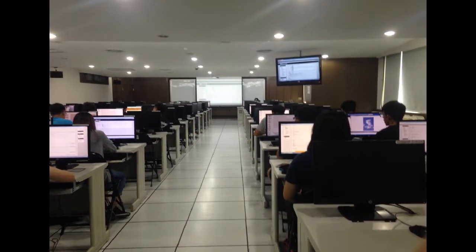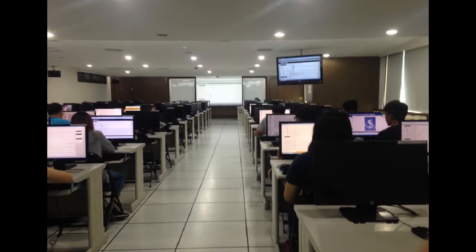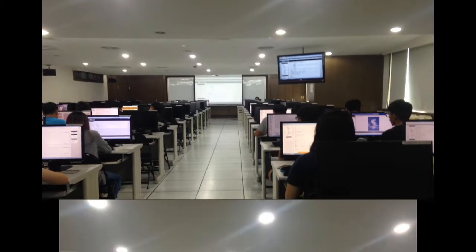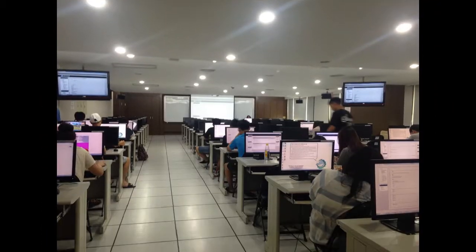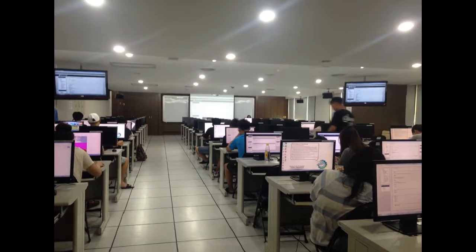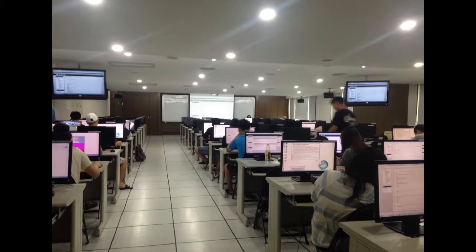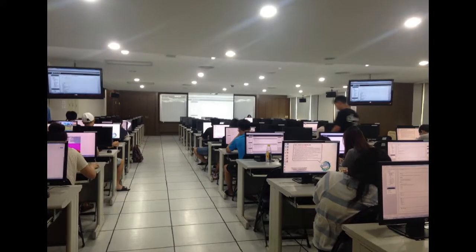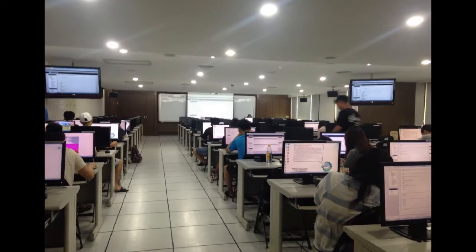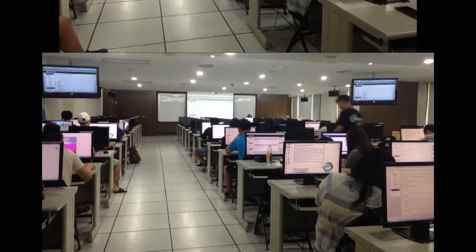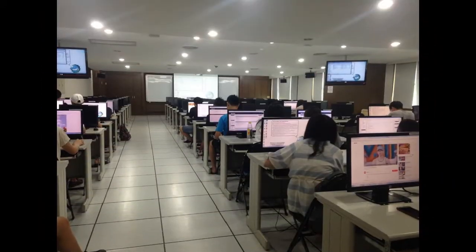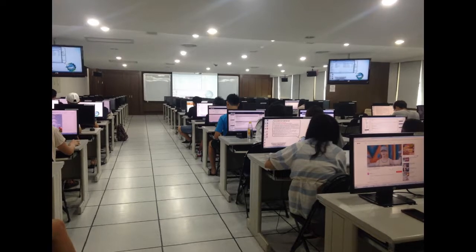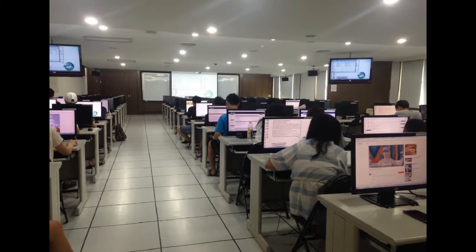This is what my Information System for Business class looks like. In this room, we have 17 computers, so we don't have to worry if computers aren't enough. They also provide two monitors to display what the lecturer is showing in front.